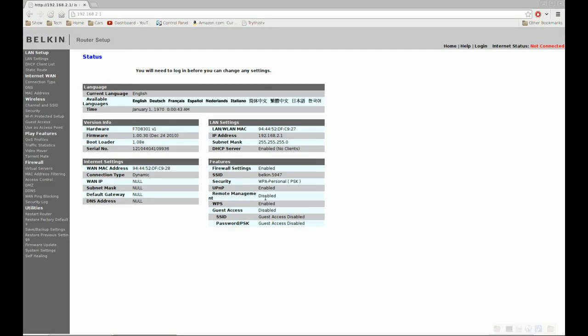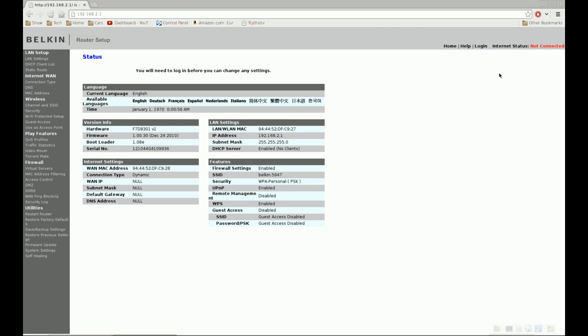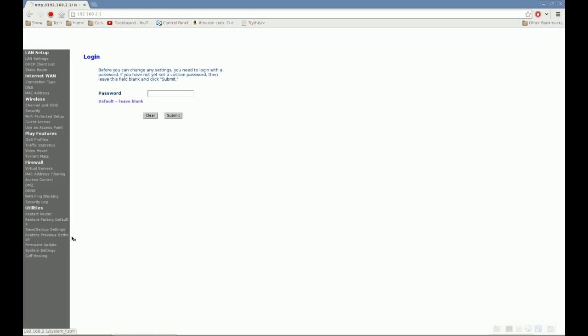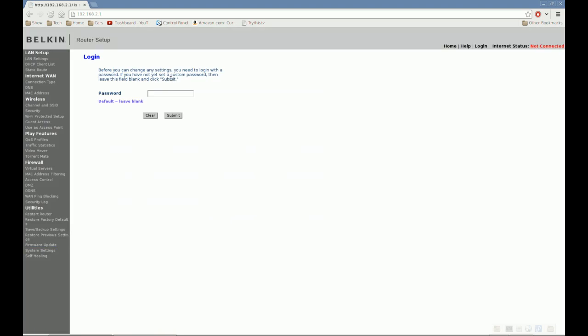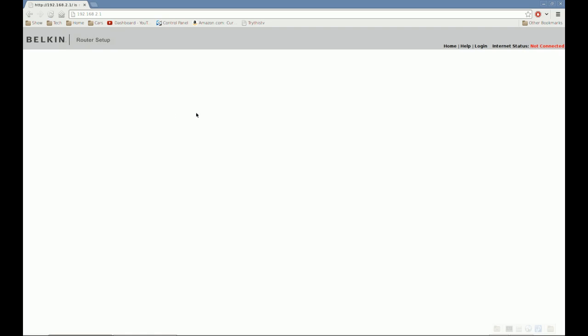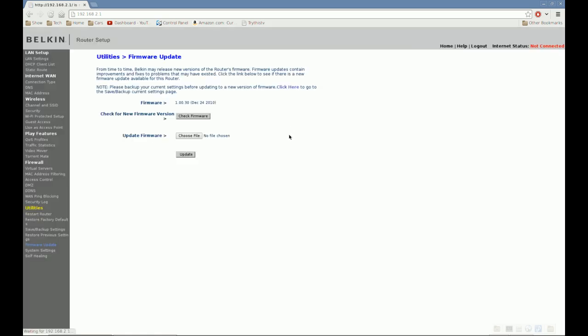Okay, so over on our computer at 192.168.2.1, we have the Belkin firmware. Now everything has been reset because we did the 30-30-30 reset. So go to firmware update. Now it says blah, blah, blah. Basically leave it blank because you've reset everything. Click submit.